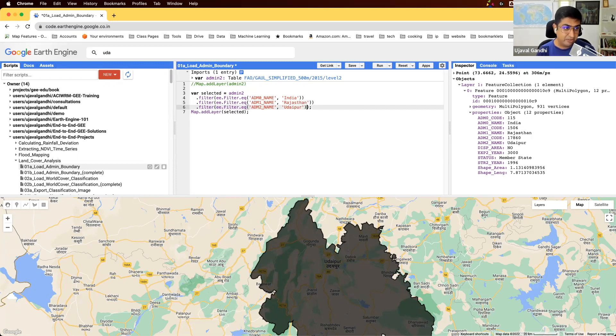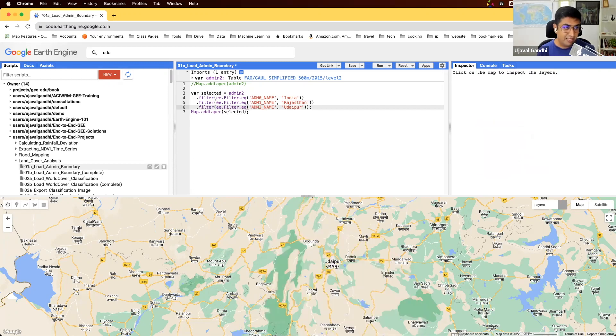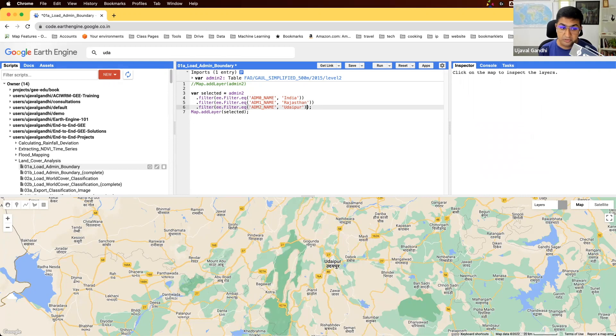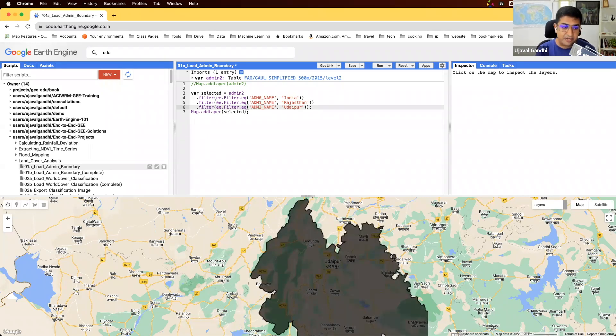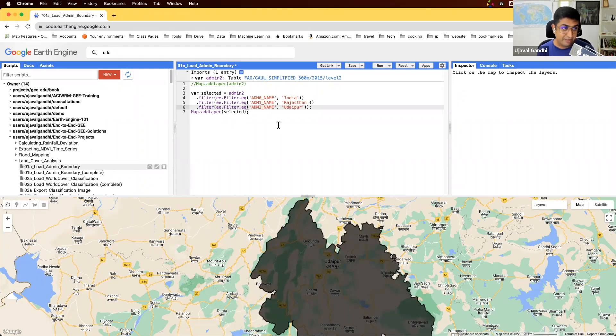We applied the admin2 filter as well. Now we are assured that it's only going to match one feature in the entire collection where all these three properties match. So we have extracted this.